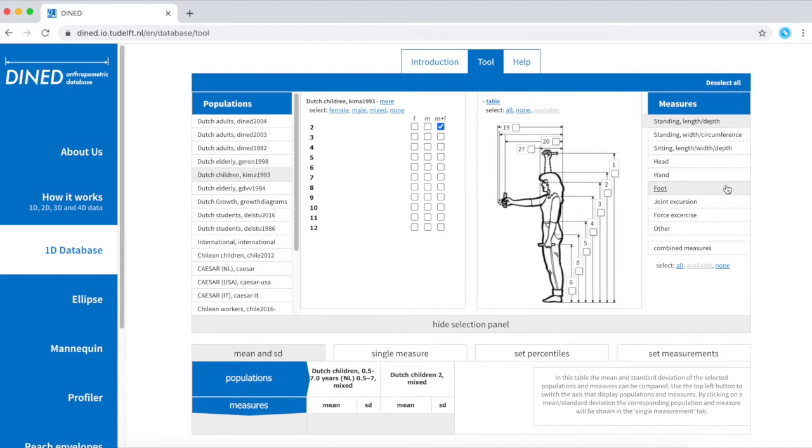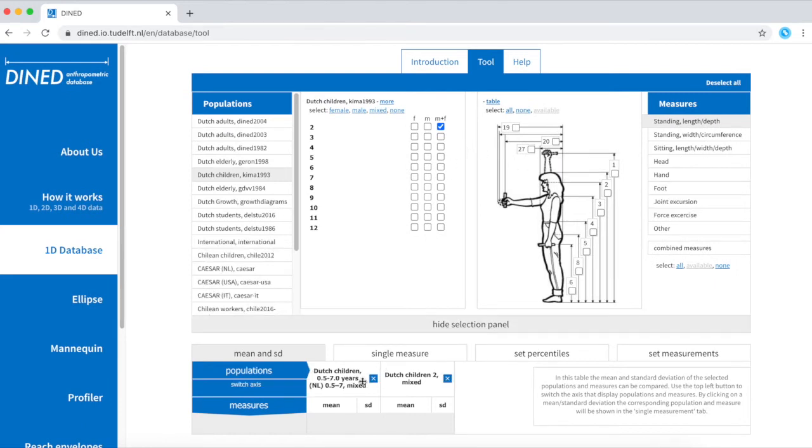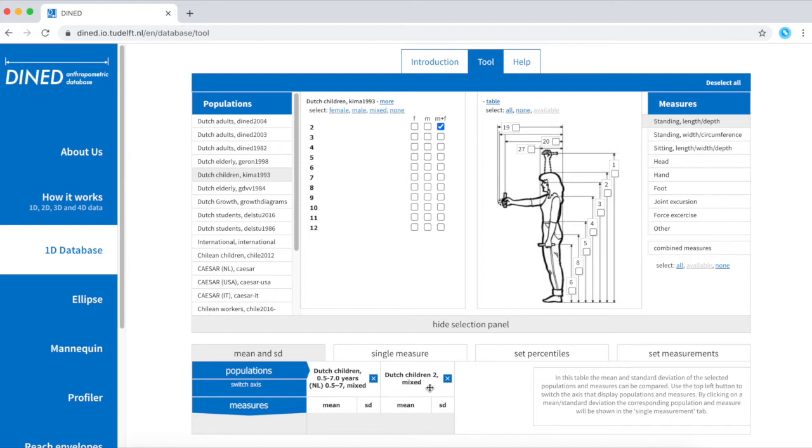Now that I selected two databases, you can see at the bottom that both databases are taken into account in your study. But we haven't selected any measures yet.